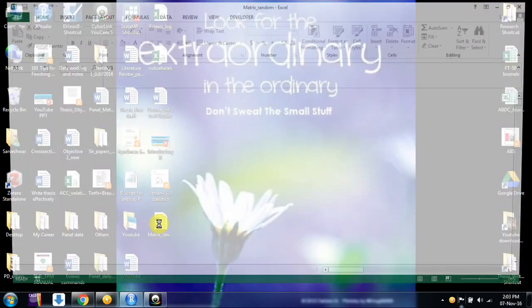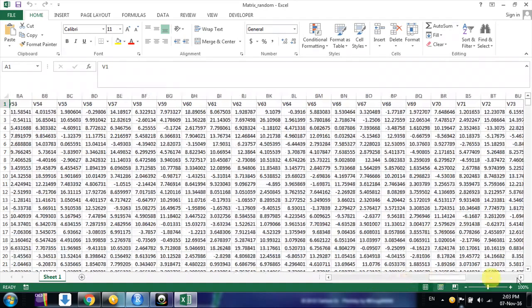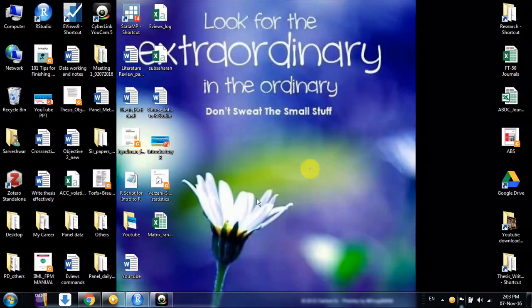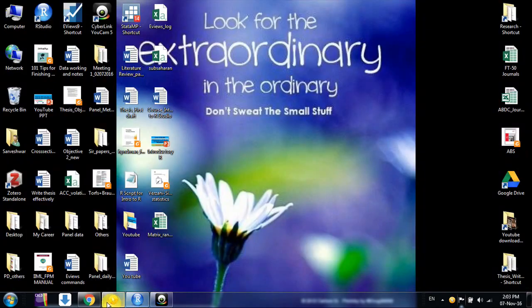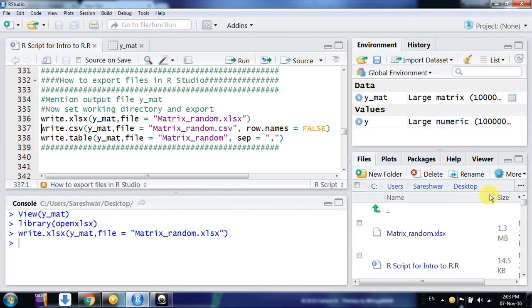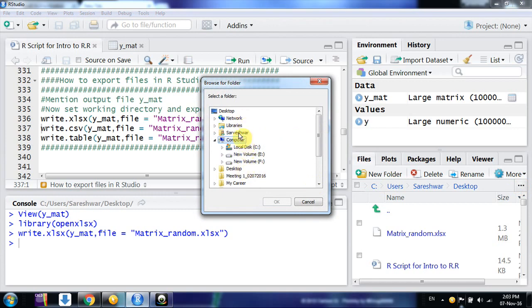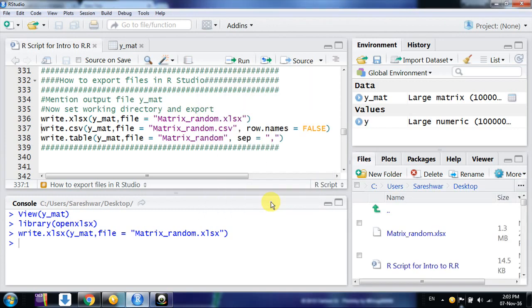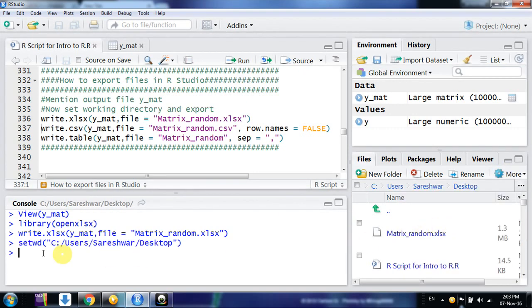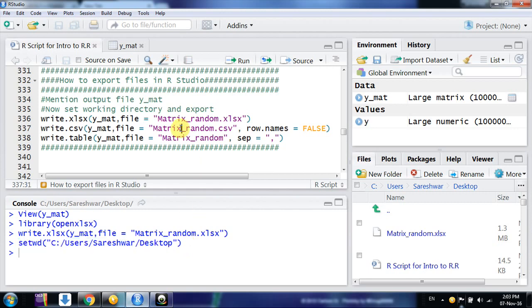If I see, this is the file which contains hundred columns and one thousand rows. But suppose you want this file at some other place, so what you can do here - you can simply set a working directory by just browsing. Suppose I want to set desktop as my working directory, I click on desktop and go to more and set as working directory. You can directly write this command setwd and the path of that folder.